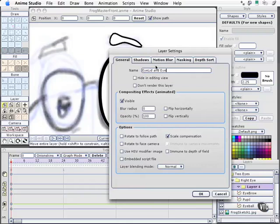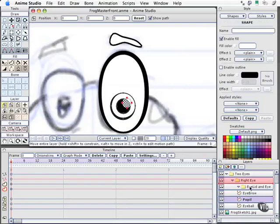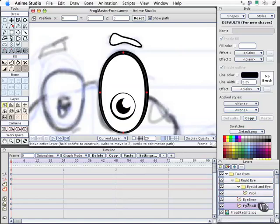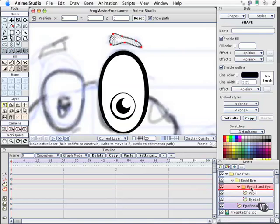This is going to be named our eyelid layer. I'll put eyelid and eye. We're going to move, not the eyebrow, but the pupil and the eyeball into that. Make sure the eyeball's below the pupil. I'm going to move my eyebrow up above.